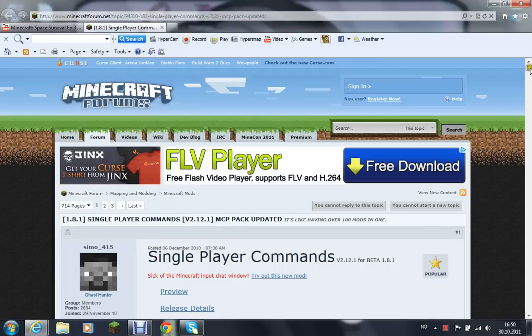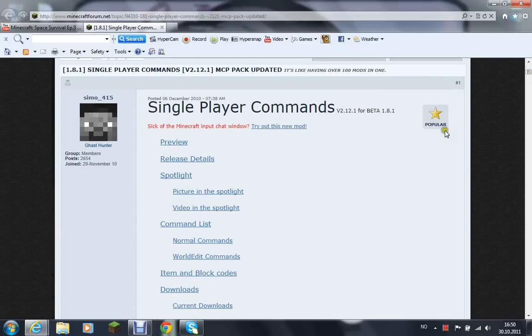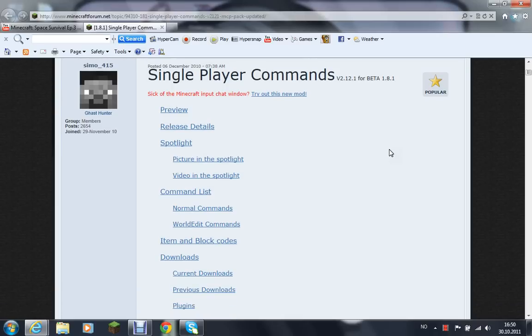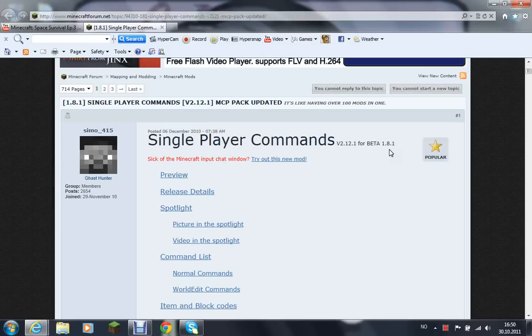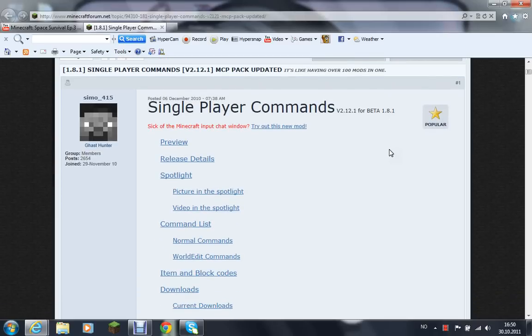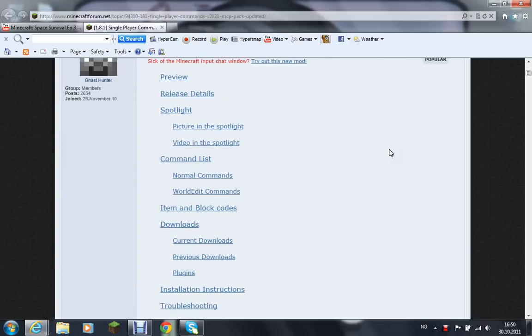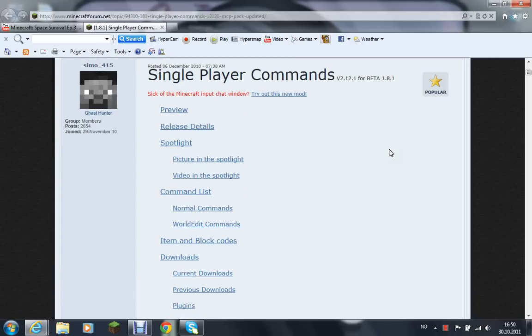All right, hello you guys, this is Magpie Gaming Andy here. I'm going to show you how to both install single player commands to Minecraft and how to uninstall it. I'm going to start here.